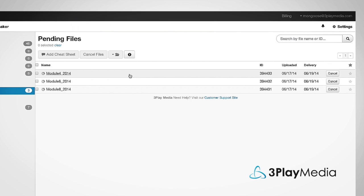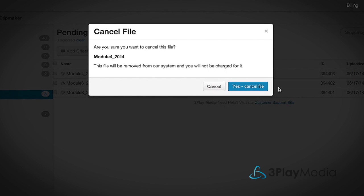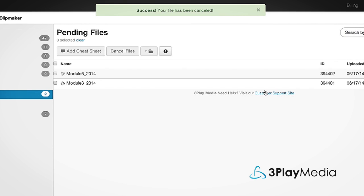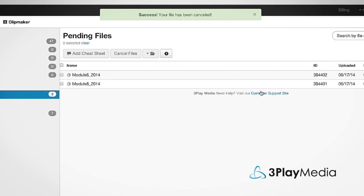If you accidentally upload an incorrect file, you can cancel a job by clicking Cancel. Note that you can only cancel a job while it's in the Pending state, which is roughly equivalent to the duration of your file.